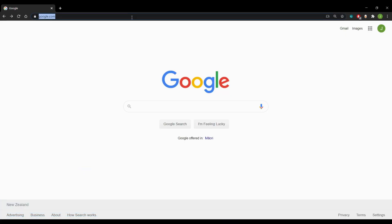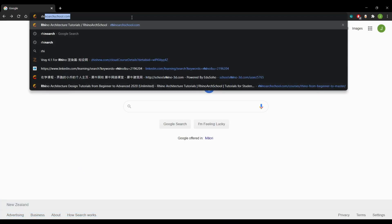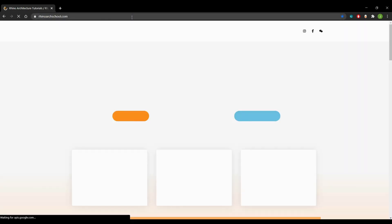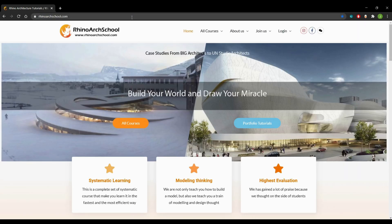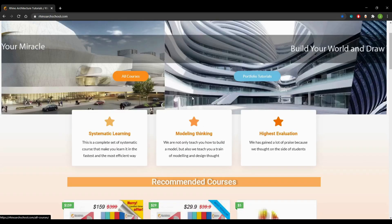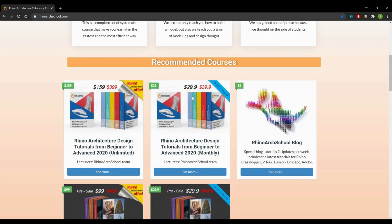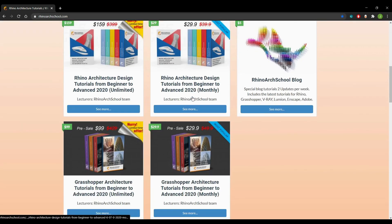Open up your browser and type rhinoartschool.com. You can join our Rhino architecture design tutorials from beginner to advanced course. The first one is unlimited time course, the second one is monthly payment course. They are the same courses, just different purchasing methods.